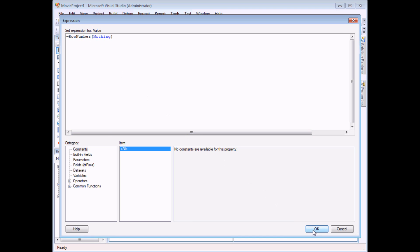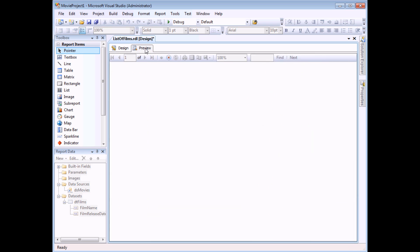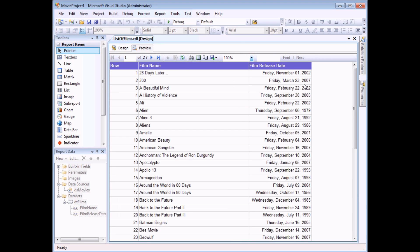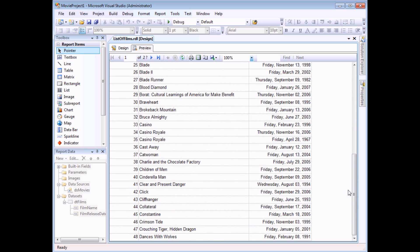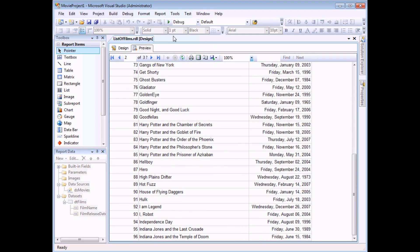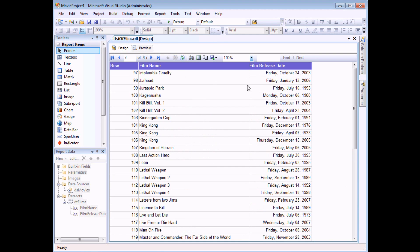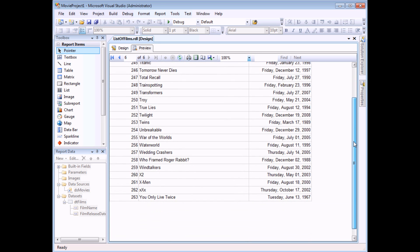So if I choose OK and preview my report we'll get an idea of how many rows Reporting Services decides is the best number for each page. So I have 48 records on page one and the same number on page two and so on through to the final page in the report where any remaining records are shown.